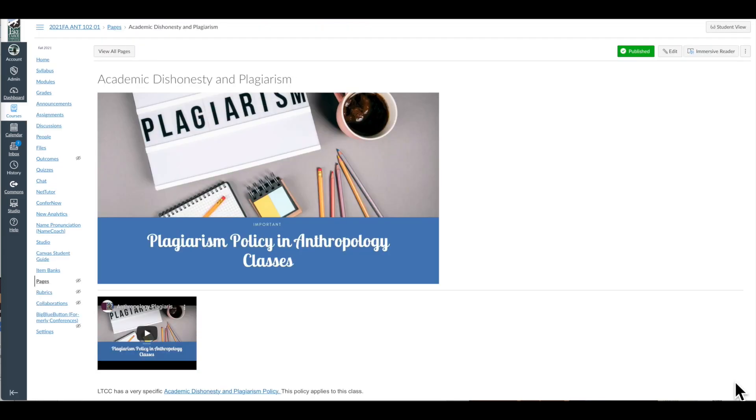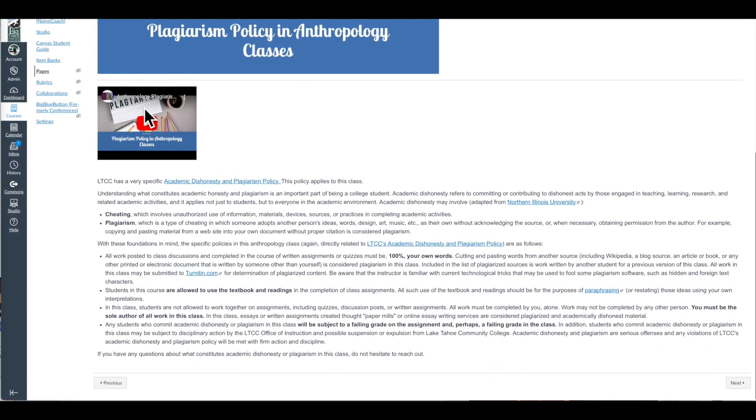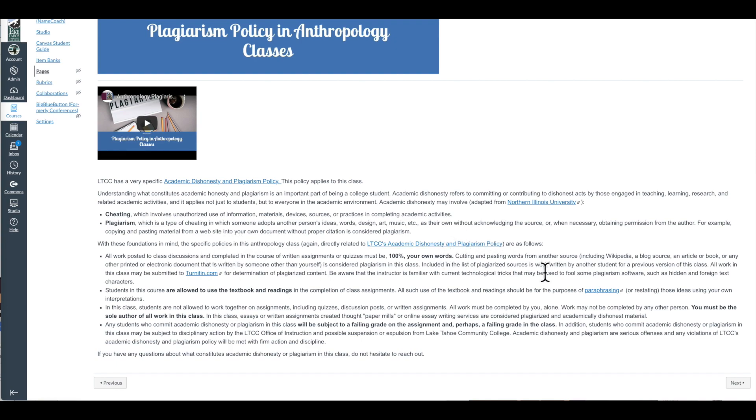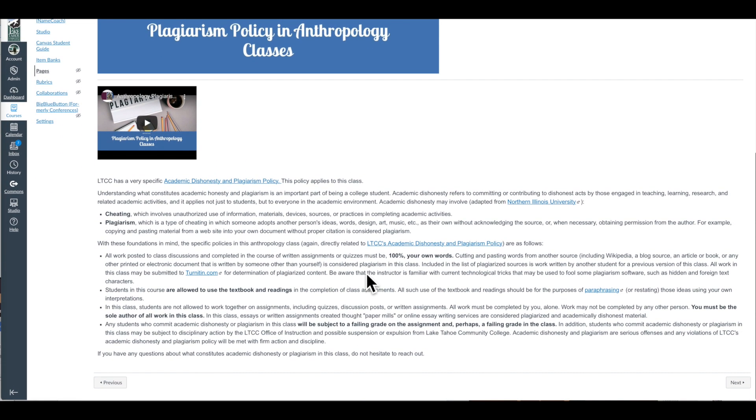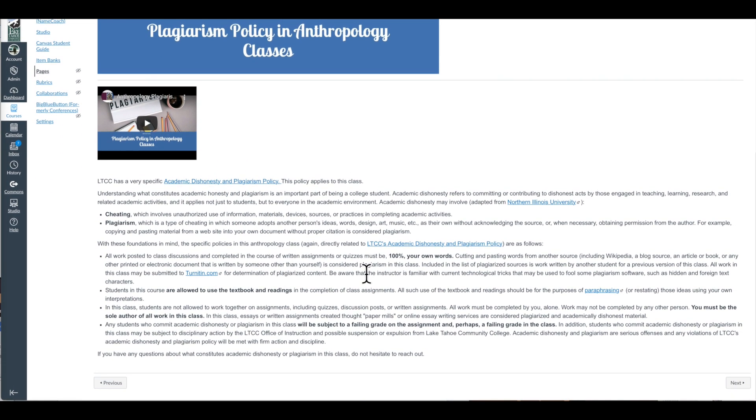And then we go to academic dishonesty and plagiarism—a short video discussing that, links to the LTCC policy, penalties, and information about how plagiarism can be detected with some of our software. So a little bit of deterrence, trying to say to the students, hey, don't do it because you will be caught. I also talk about paraphrasing and what paraphrasing involves, or restating ideas in your own words.